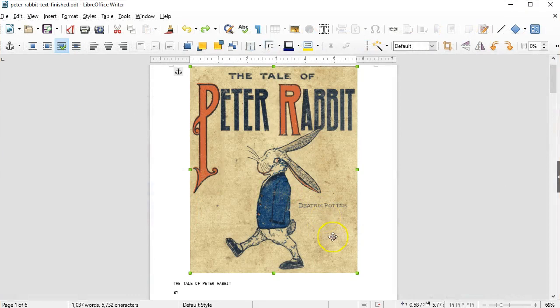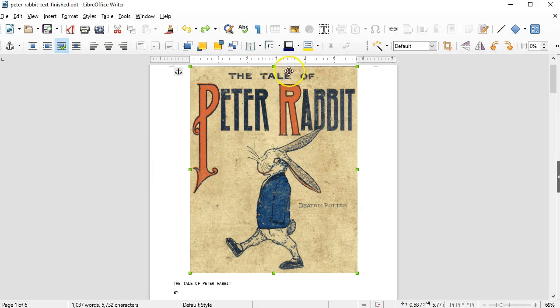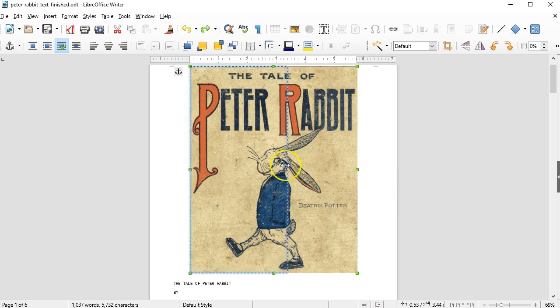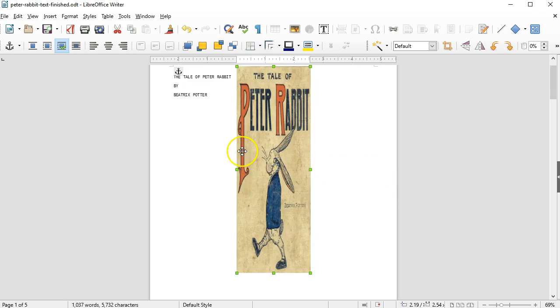When the image is selected, you'll see green squares around each corner and each side. You can drag those squares to resize the image. If I drag a side, you see that it's distorted the image.